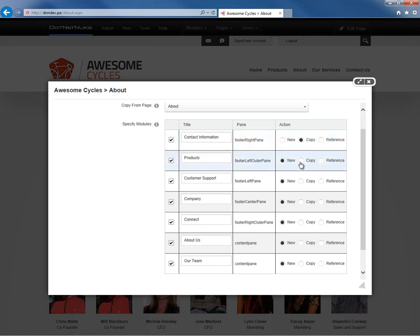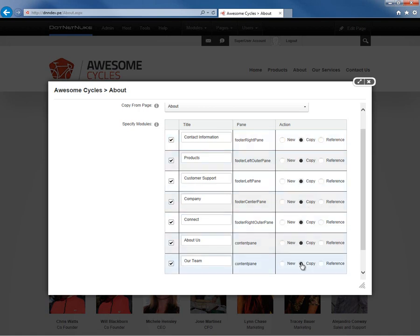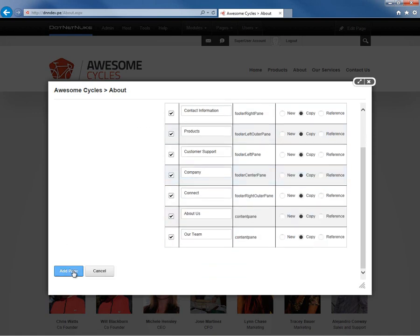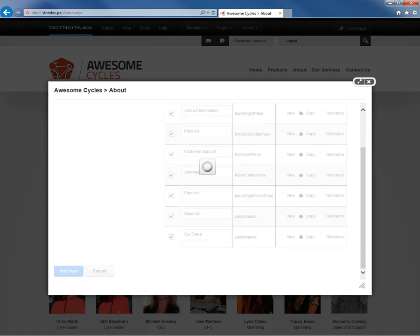So for now, what I'm going to go ahead and do is just choose Copy for all of the modules here within the About page. Now at this point, we'll go ahead and click on Add Page. And we'll see that we get a new page created called About Us Copy.